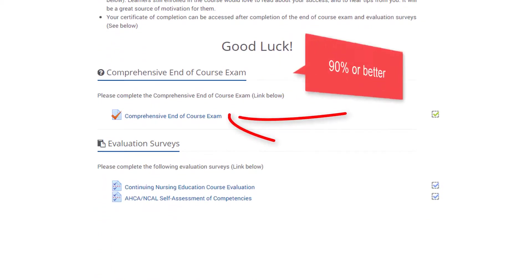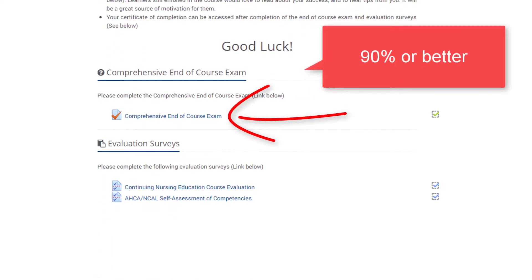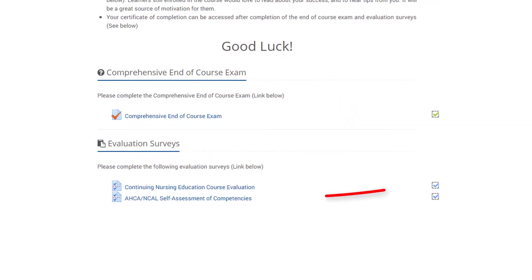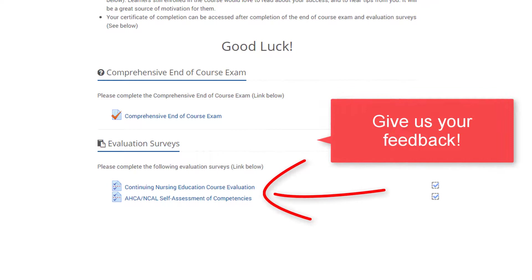Click on the link to complete the comprehensive end of course exam. You must score a 90% or higher to pass. Multiple attempts are allowed, but keep in mind, only your most recent score is saved. Successful completion of the end of course exam will unlock the evaluation surveys.